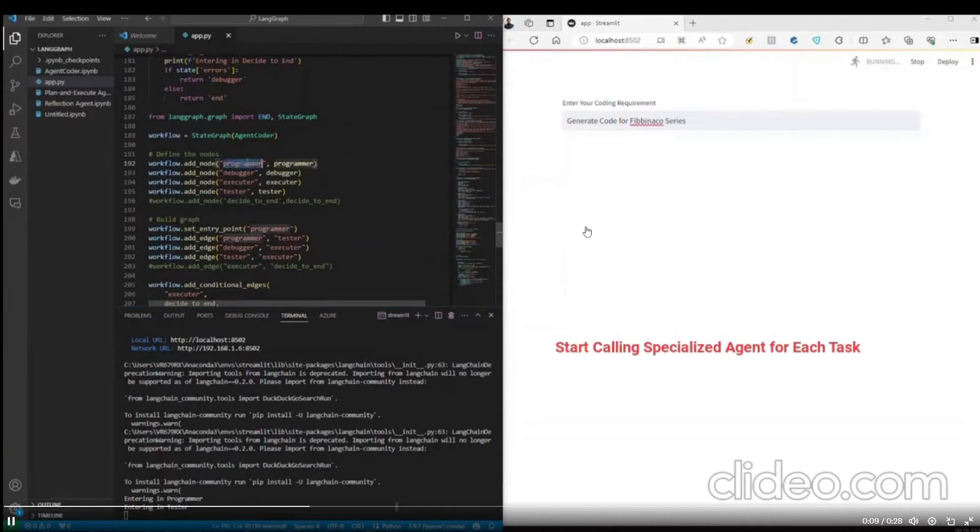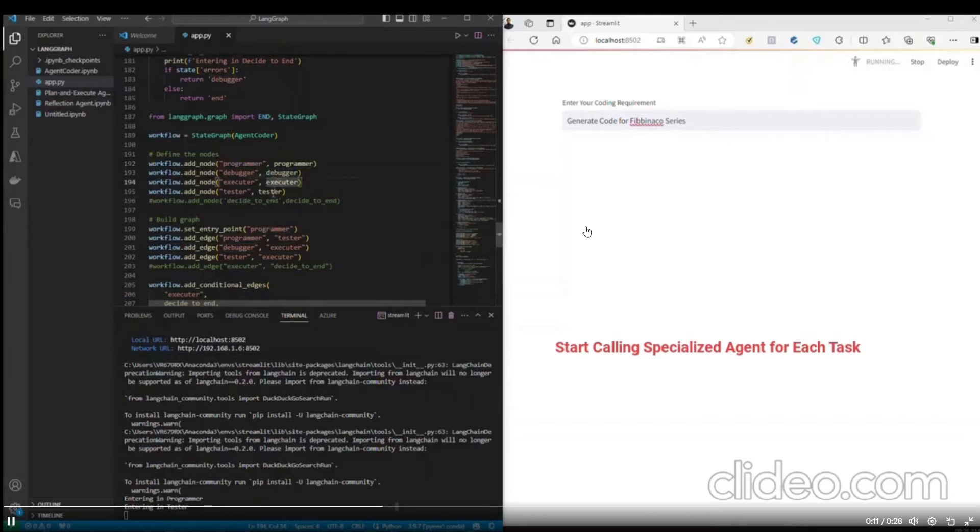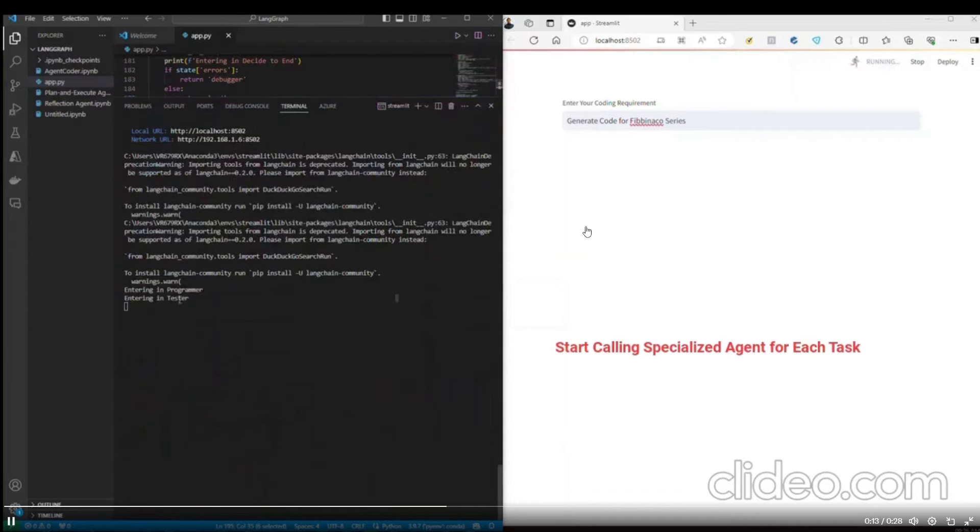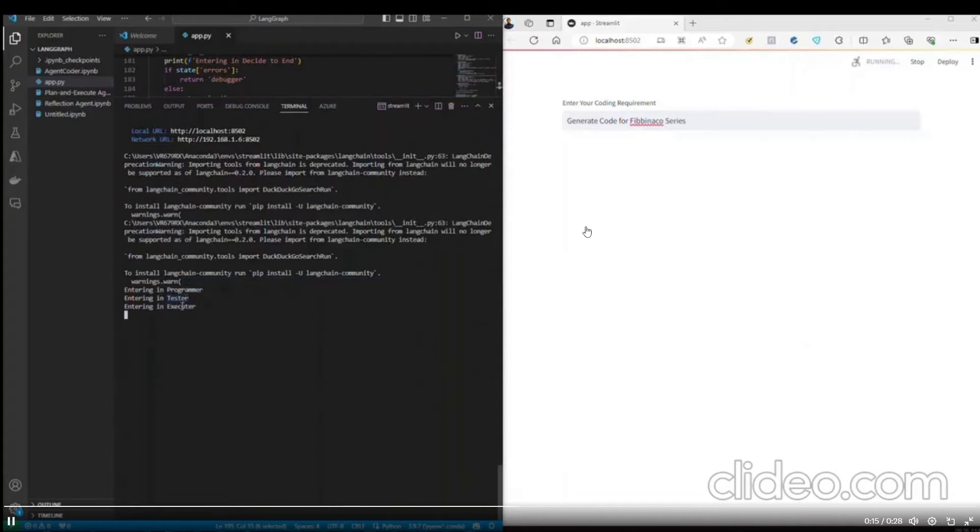the framework starts to call the specialized agents for each task, whether that's a programmer, a debugger, an executor agent, as well as a tester.